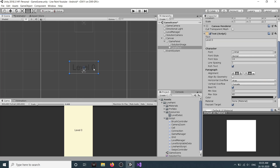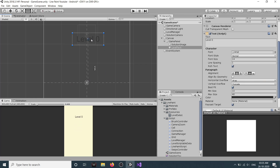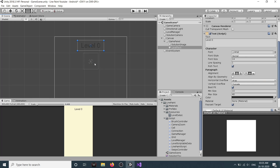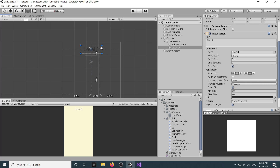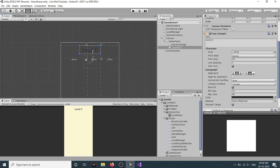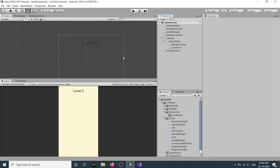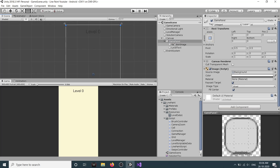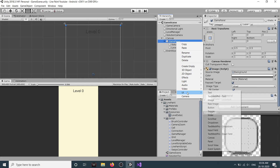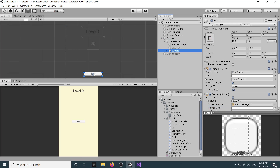Let's increase the size of our level text and drag it up. Then we need to anchor it, so let's change the anchors to its edges so that with the screen size it also changes its size. Next we want a button, so in the game panel right-click, go to UI, and create a button.